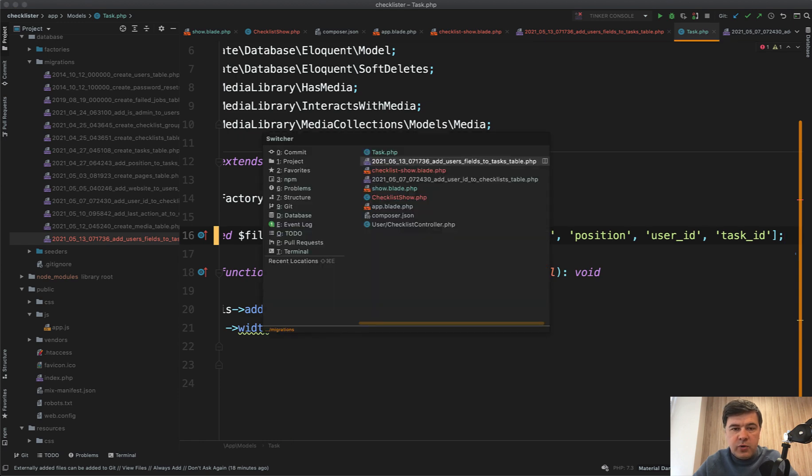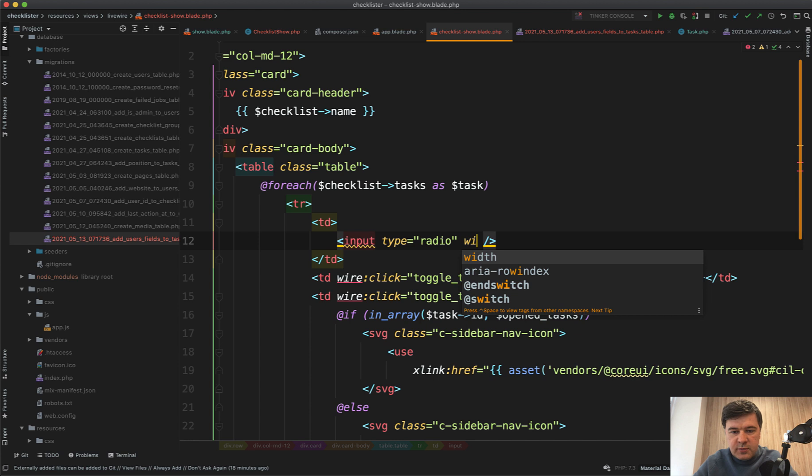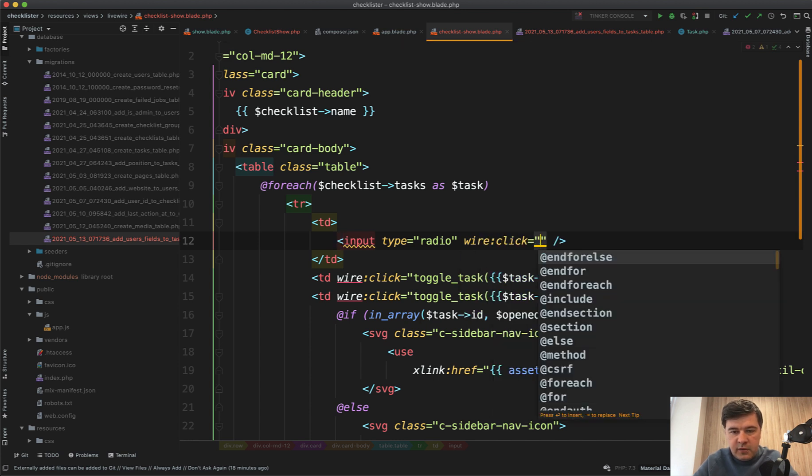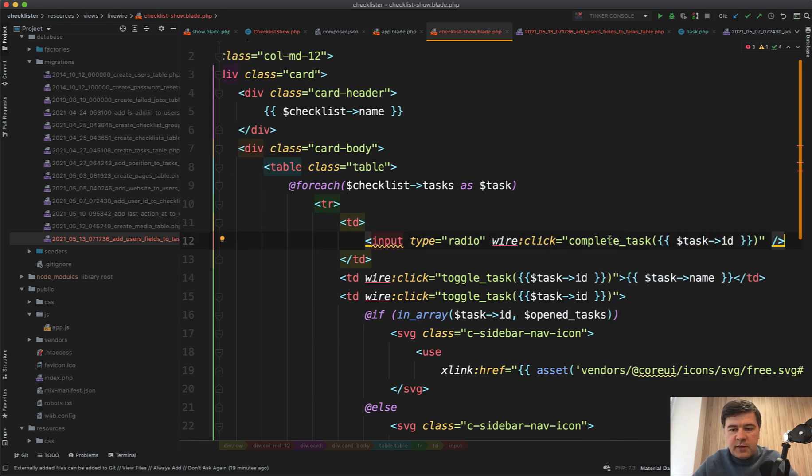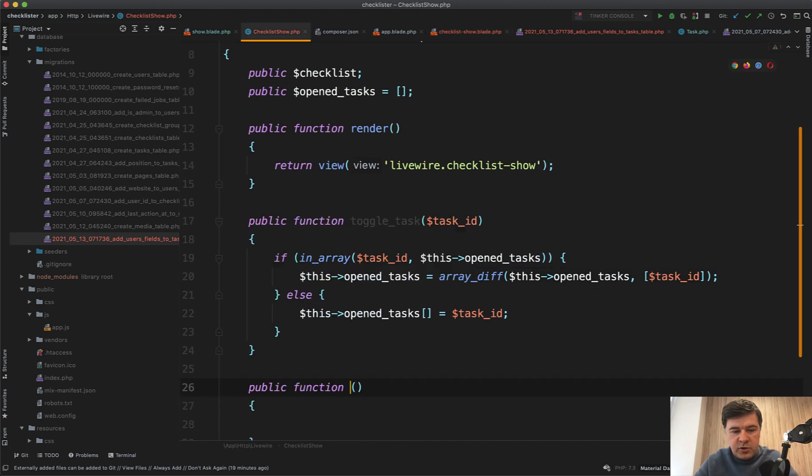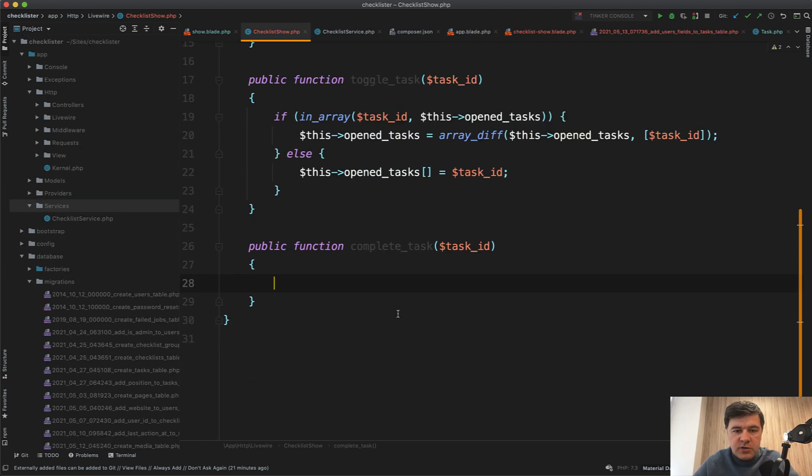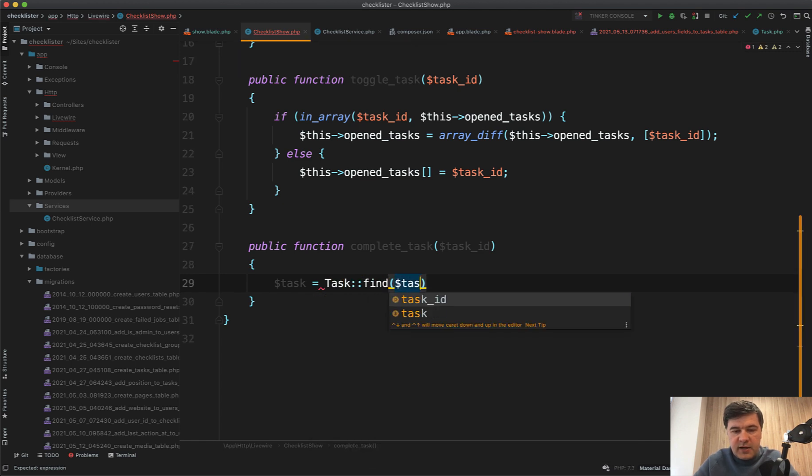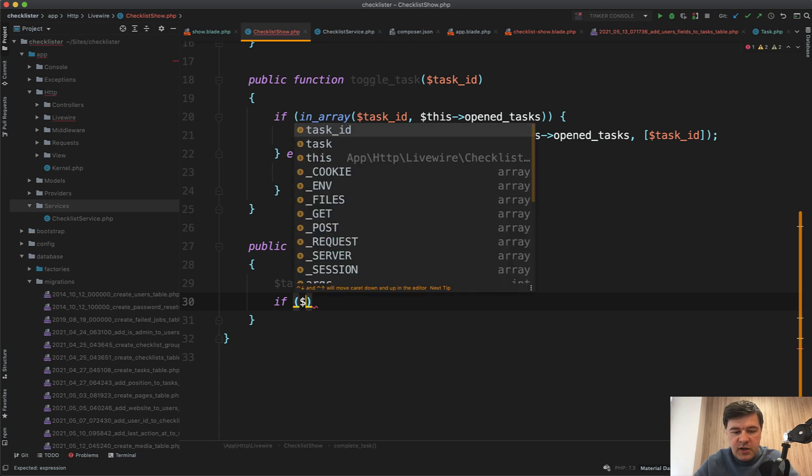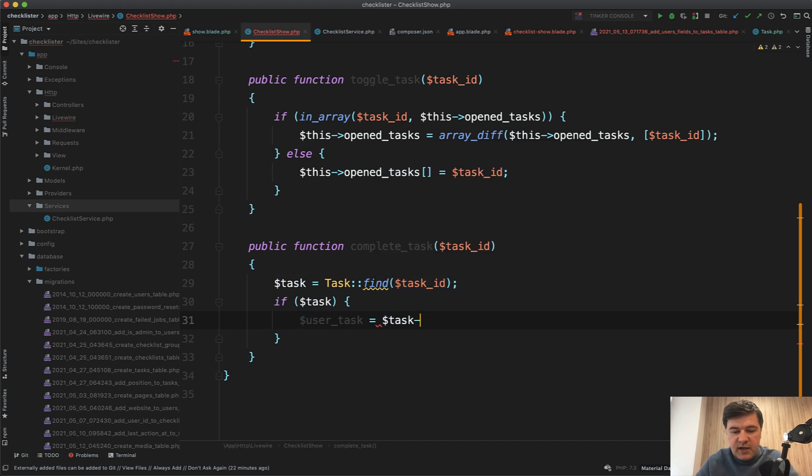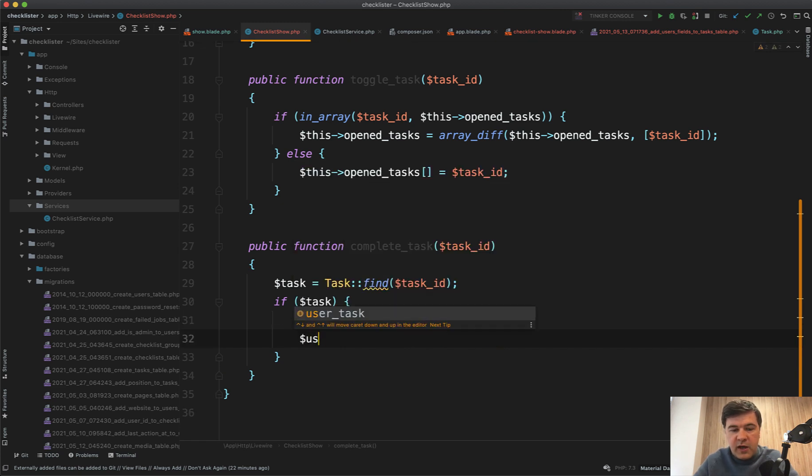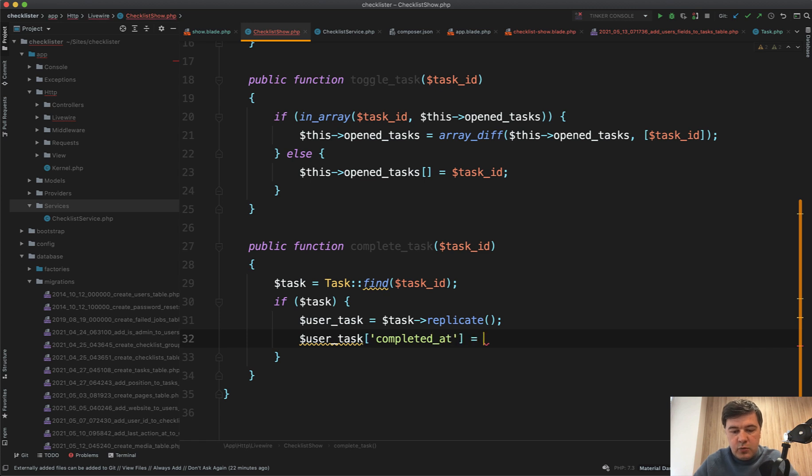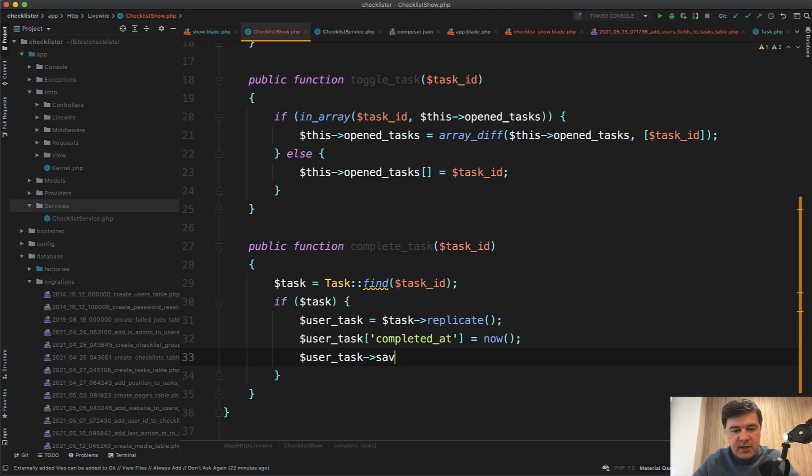Now if we go to that radio button, let's do for now just simple wire:click of complete task with task ID. That complete task will be a method in the checklist show. Public function complete task of task ID. What we need to do here. First, let's find the task. Task find task ID. If we find it, if we find that task by admin task, then we need to replicate that task into a user task. User task equals task replicate. There is a function called replicate in Eloquent. So it copies the whole thing. Then user task completed_at equals now and then user task save. We'll try it now. We refresh the page. We click any errors.